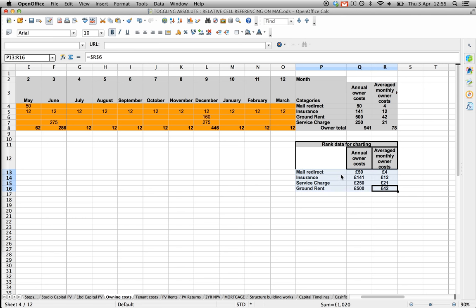That's how to do it. Highlight your data, hold Shift, hold Function, and press F4 to cycle through the options. Hope that's helpful.